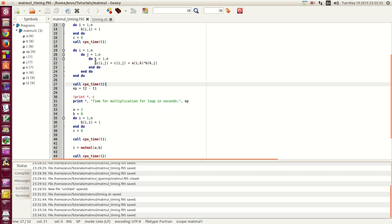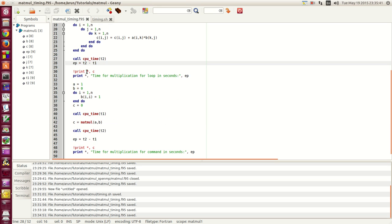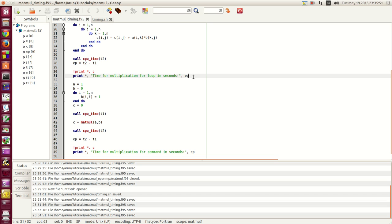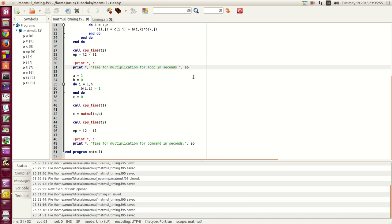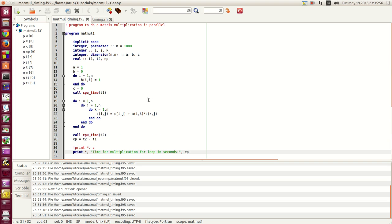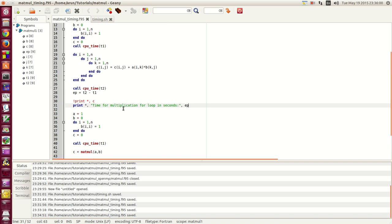EP will store the time difference and if your matrix C is small you can print the matrix to see how the result turns out to be. Then I write this print statement saying that the time for multiplication of the loop in seconds is EP. Next what I do is I just repeat the same process. And this time to give a comparison what I am doing is that I am doing the same matrix multiplication with the matmul function.